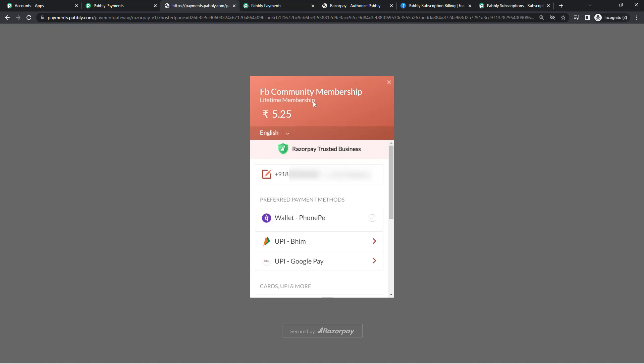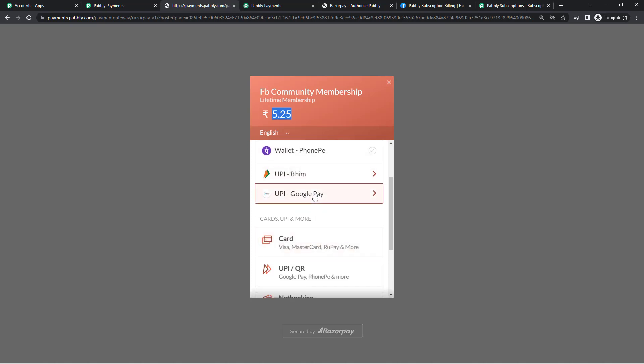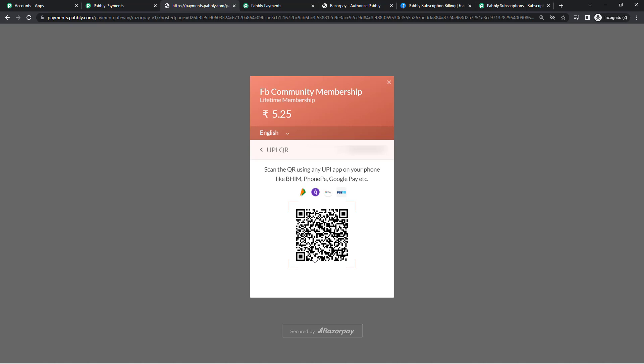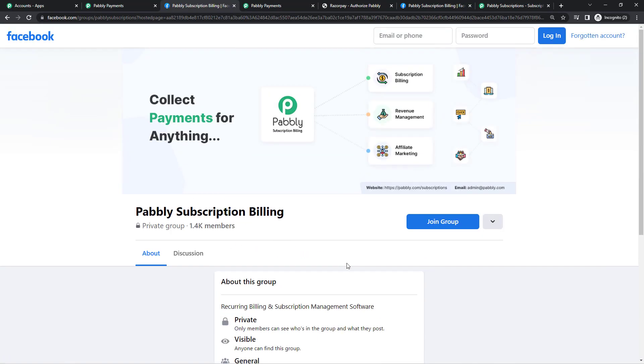We are selling FB Community Membership — the plan name is Lifetime Membership, the amount is 5.25 rupees, and we're paying via UPI, which is the most convenient method. I'll scan the QR code to make the payment, just as your customers can do. If they're on a phone, they can enter their UPI address and get a notification to complete payment. I've made the payment via the Paytm app, and as soon as the payment was made, we have been redirected to exactly the Facebook group page that we wanted our users to be redirected to.